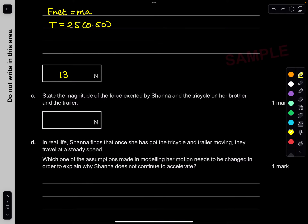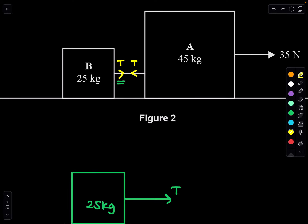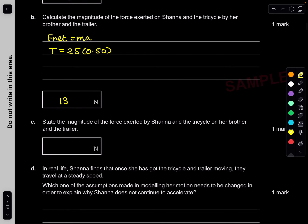Part C: state the magnitude of the force exerted by Shanna and the tricycle on her brother and the trailer. By Newton's third law, the magnitudes are equal, so it is also 13 newtons.